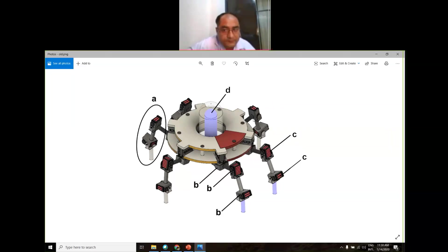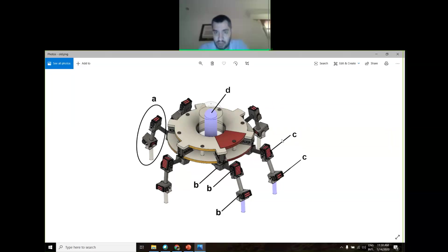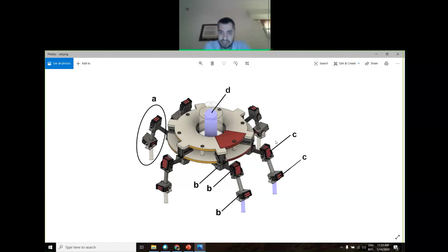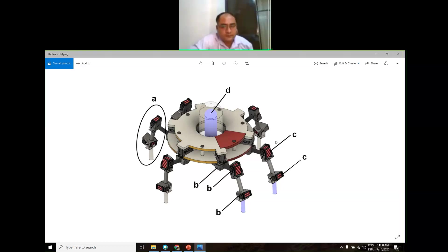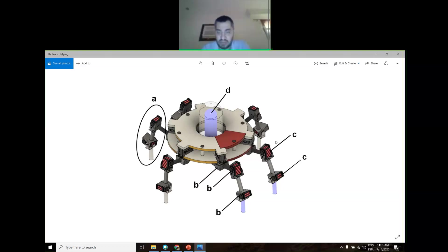Thank you so much, Professor. Today, I think some of you may know me from the previous session. Today we're going to talk from a practical implementation perspective about robotics. Robotics is a very misunderstood area because it requires people from different disciplines.